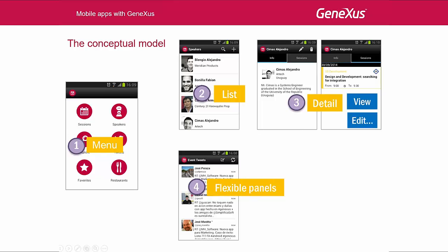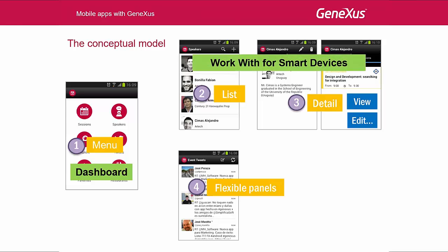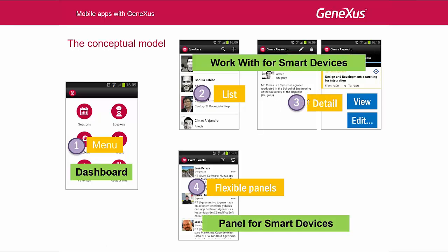The GeneXus objects that will allow us to implement these four types of screens are as follows: the Dashboard object, which as we said is a menu; the WorkWithForSmartDevices object, which unlike the WorkWithForWeb object is an object that contains two other objects — List and Detail; and lastly, we have the PanelsForSmartDevices, which are similar to WebPanels.